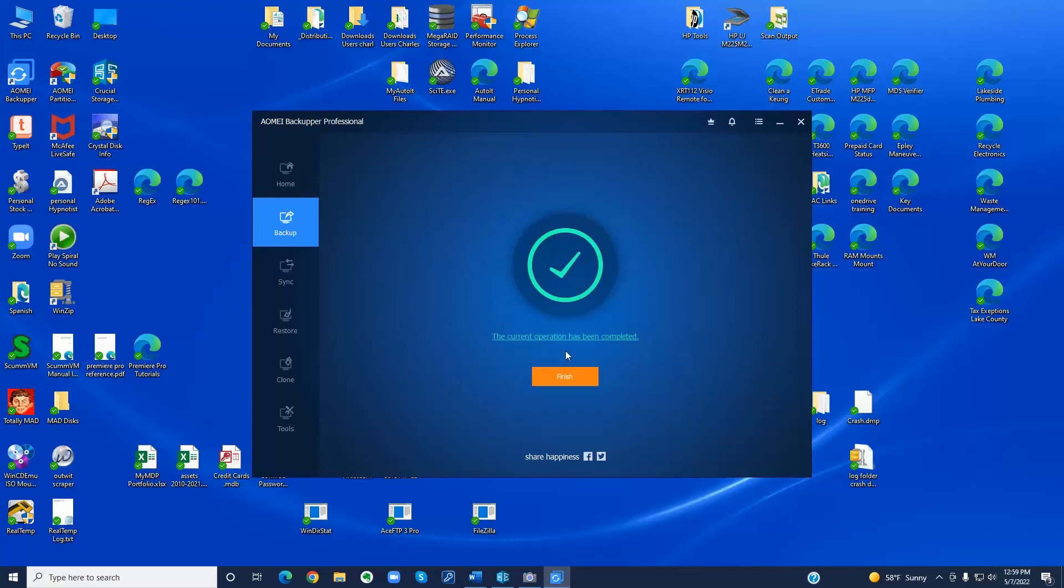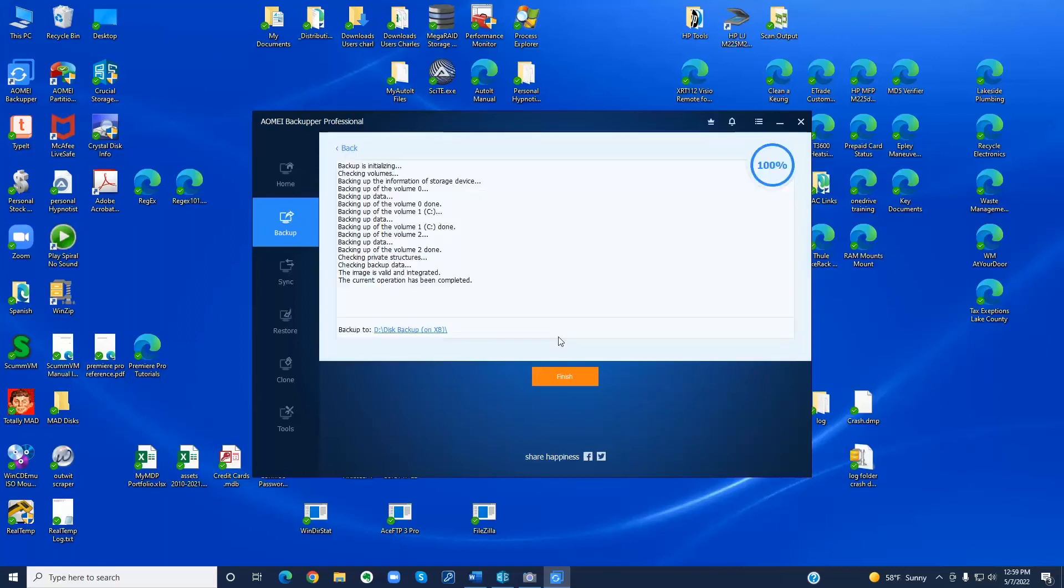OK. One more check of the status by clicking on the current operation has been completed link. And this just gives a little bit more information but the important line here is the image is valid and integrated.